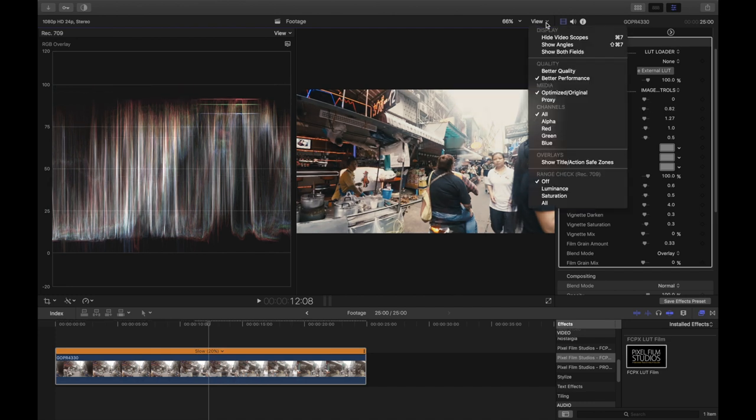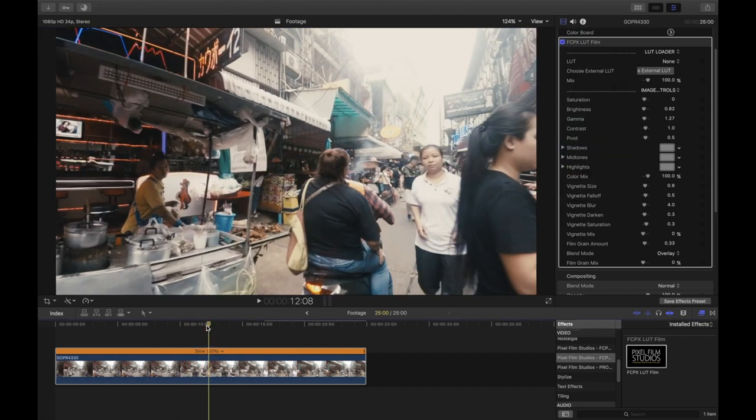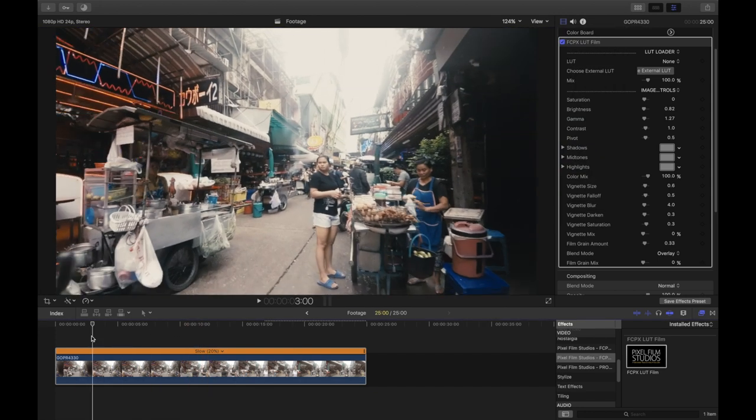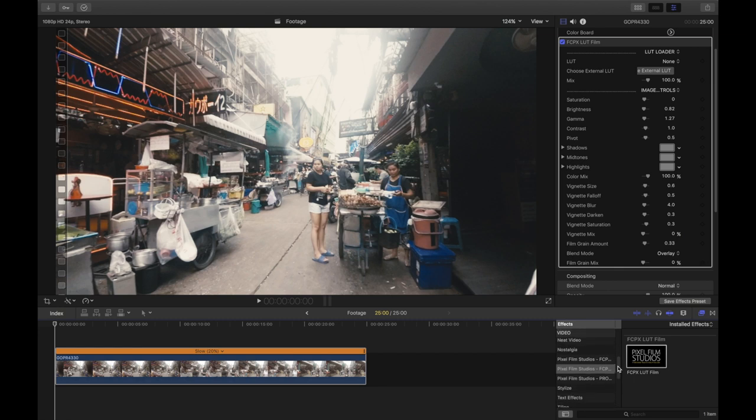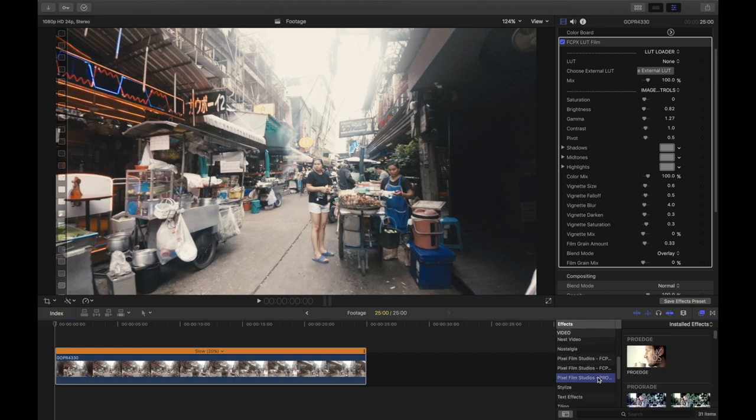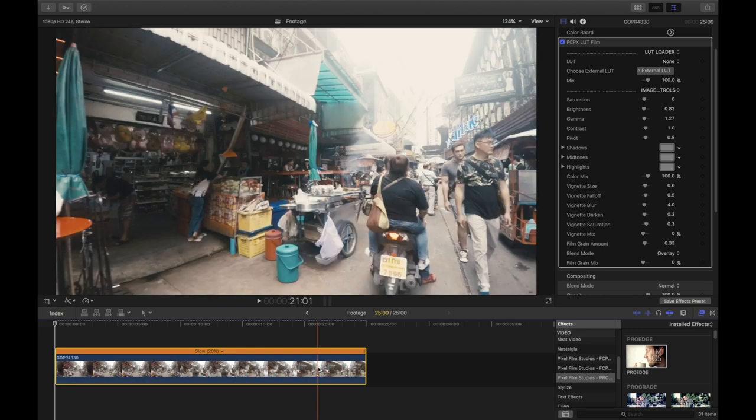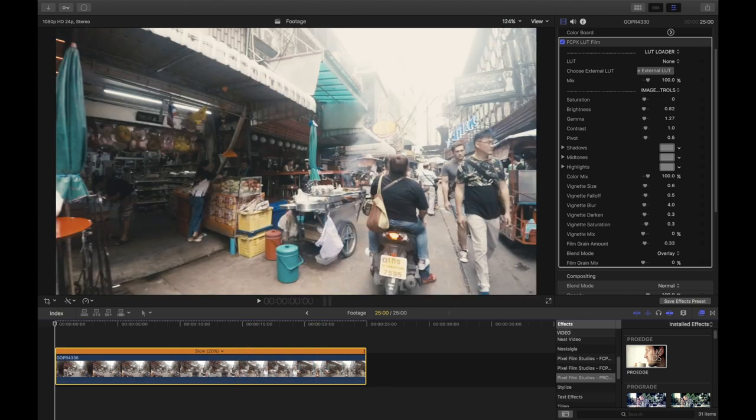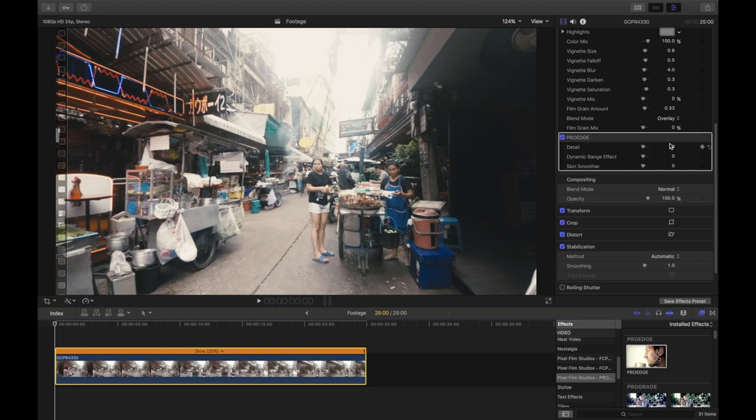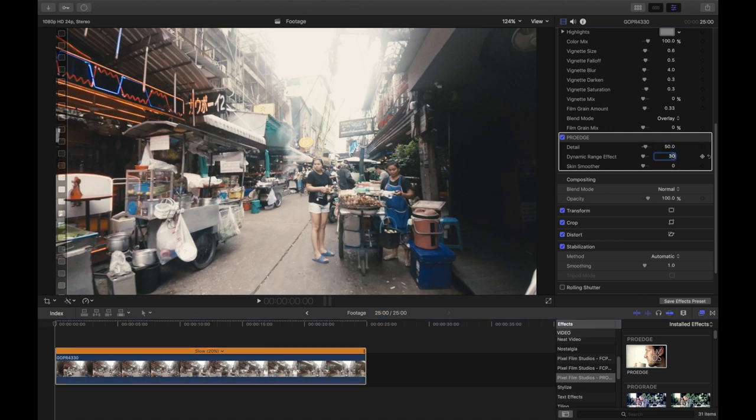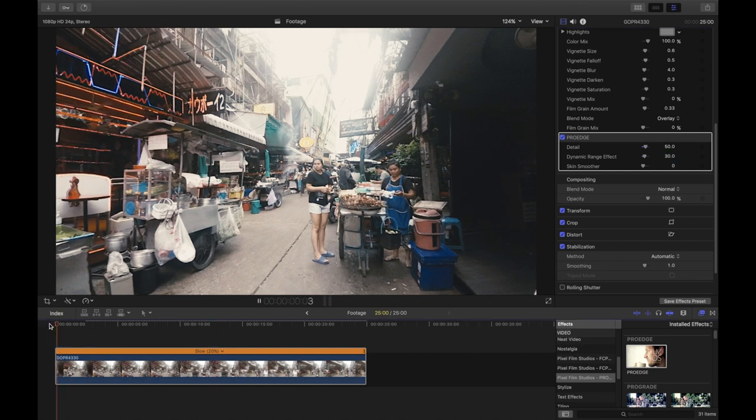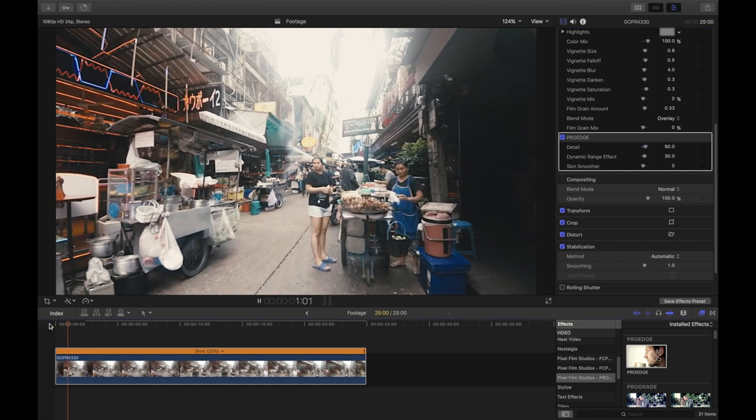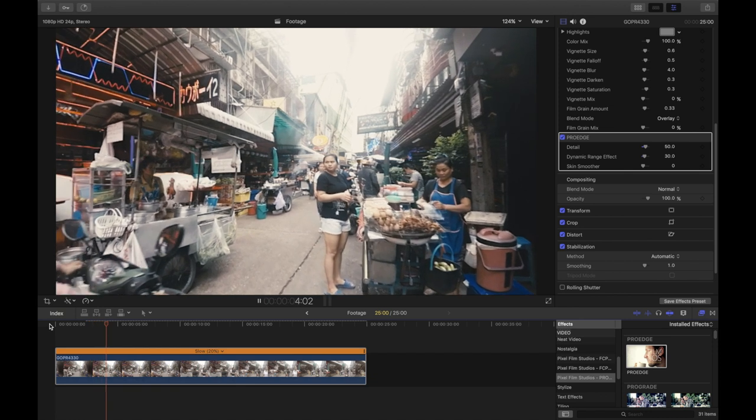So this looks already very good and I believe we are almost done. But before we wrap things up, let's add a bit of sharpening. And you can either use Final Cut's own sharpening effect or what you can do is what I do here and use Pro Edge, which is another effect from Pixel Film Studios. And the advantage here is that you not only increase details of your image, but you can also add a nice dynamic range effect. And if you're shooting an interview, for example, you can add some skin smoother as well.